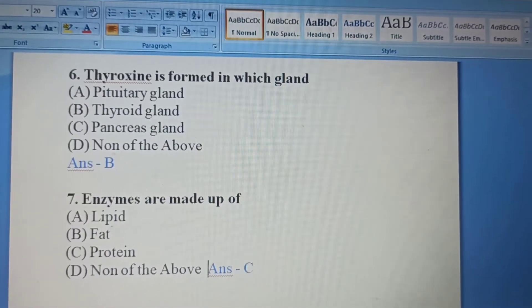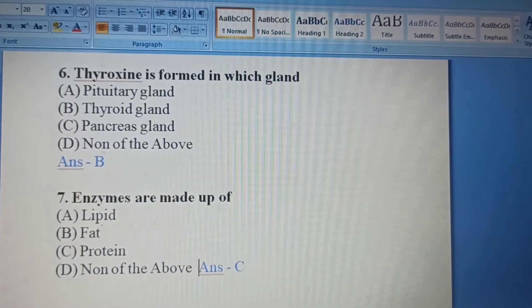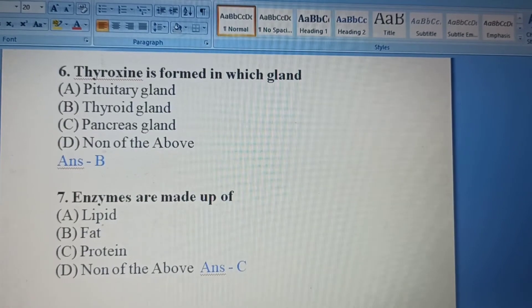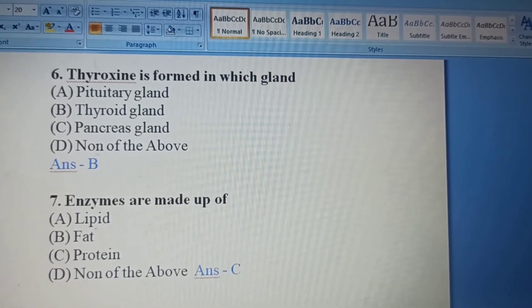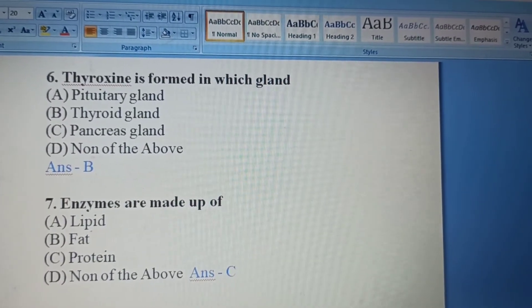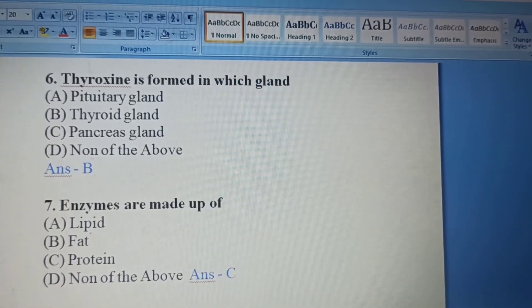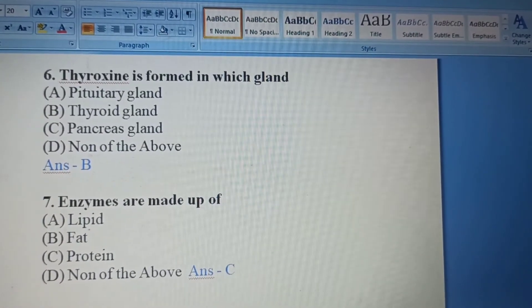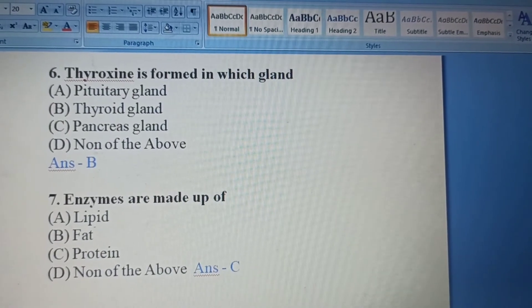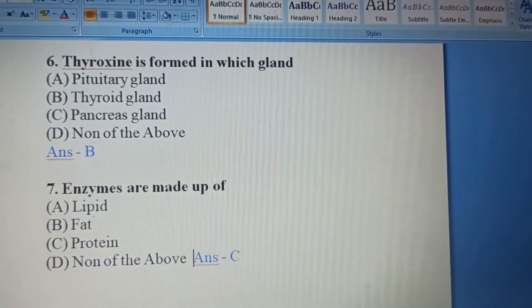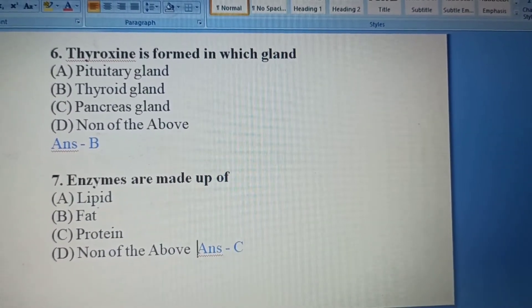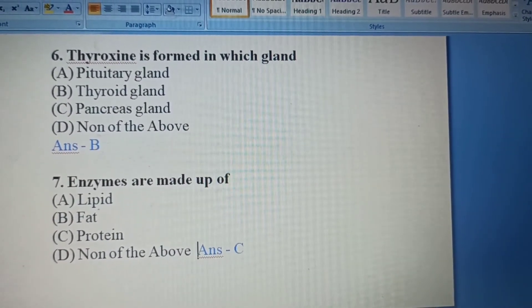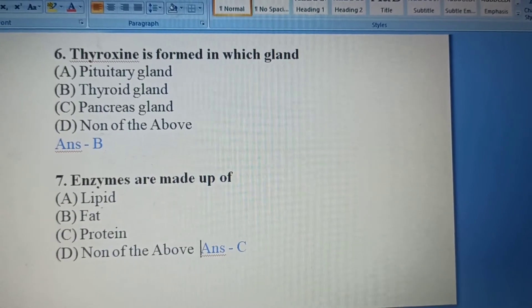Sixth Question: Thyroxine is formed in which gland? Thyroxine is formed in the thyroid gland. Option B is the correct answer.